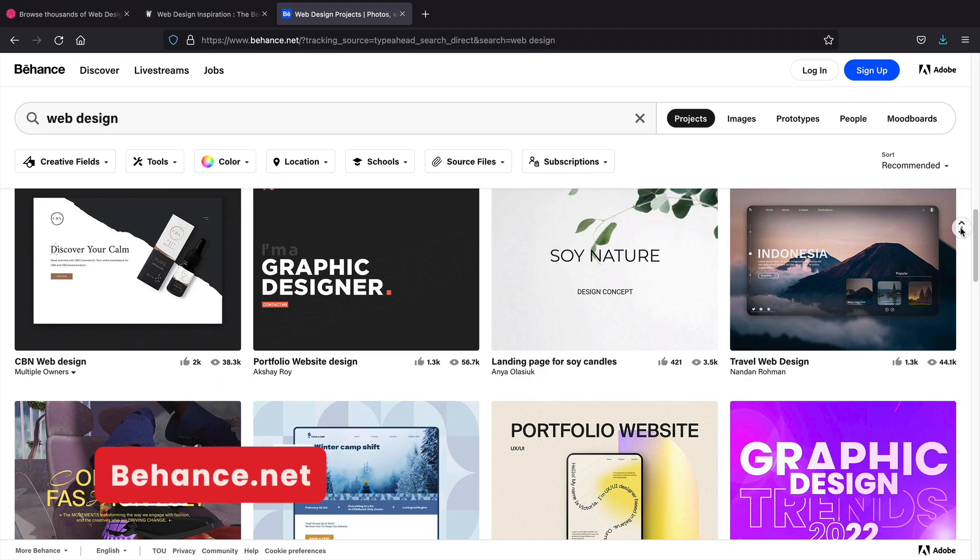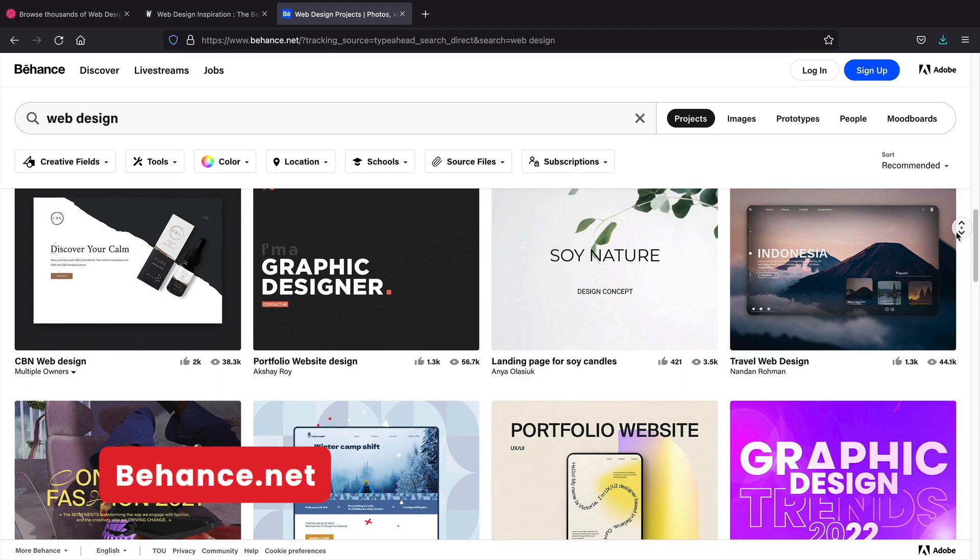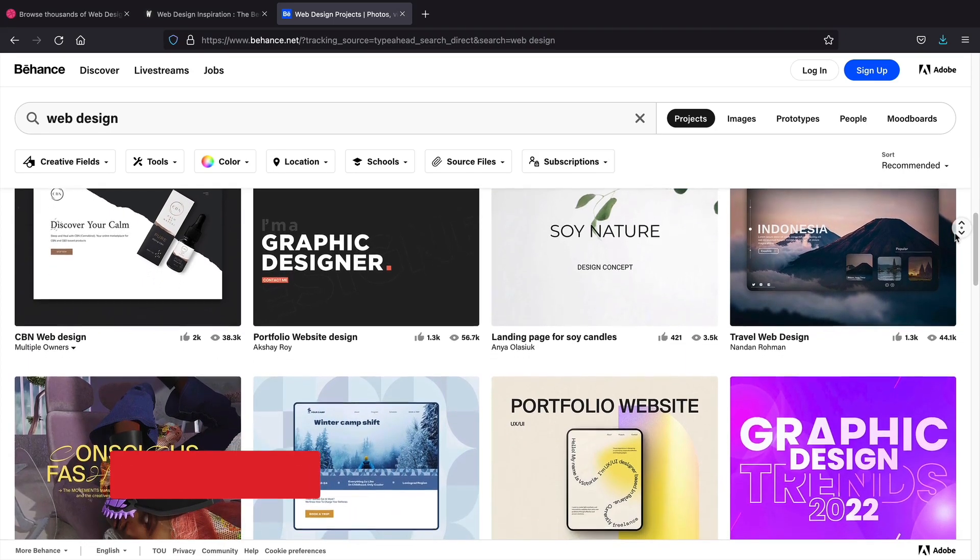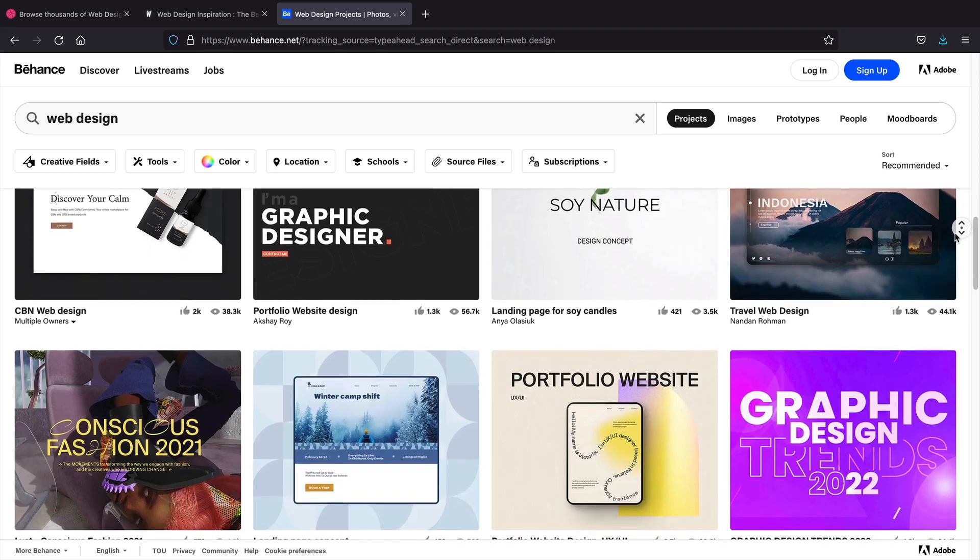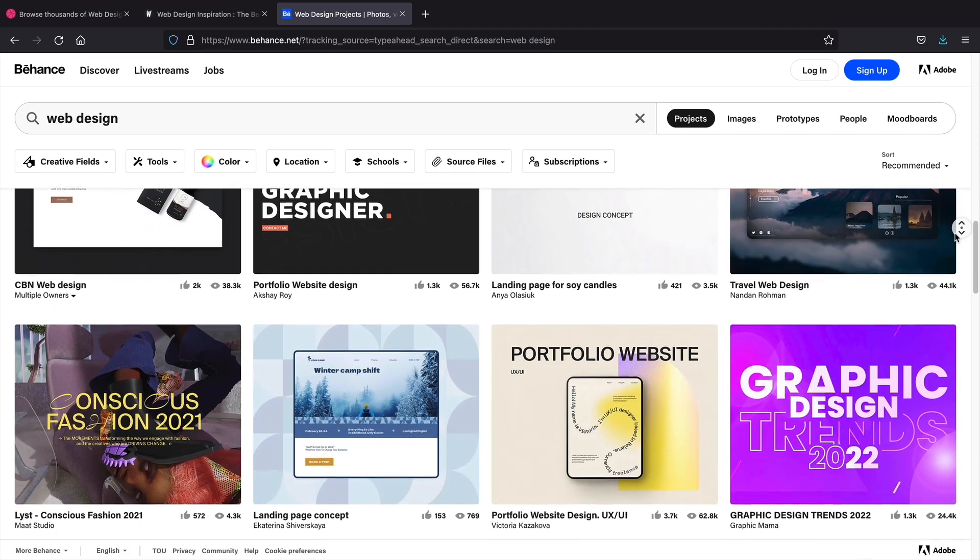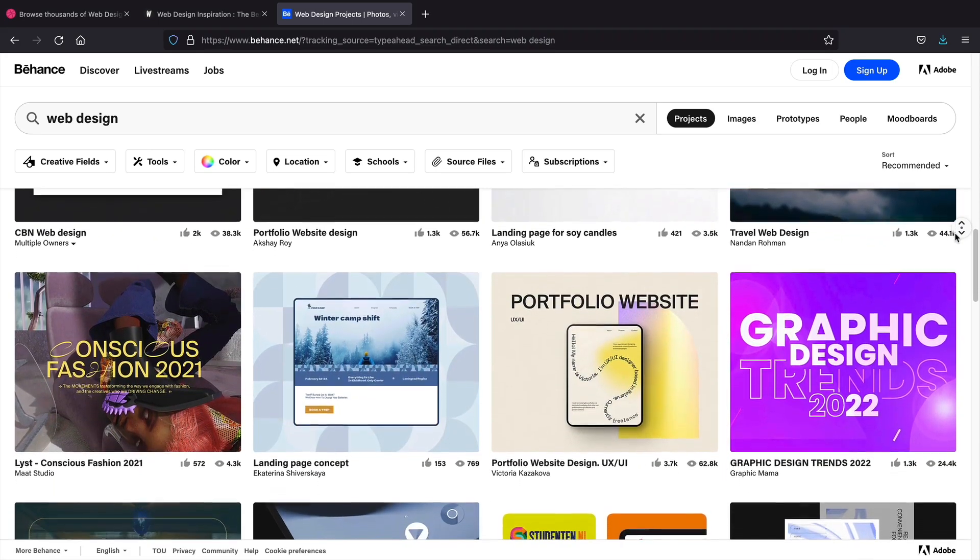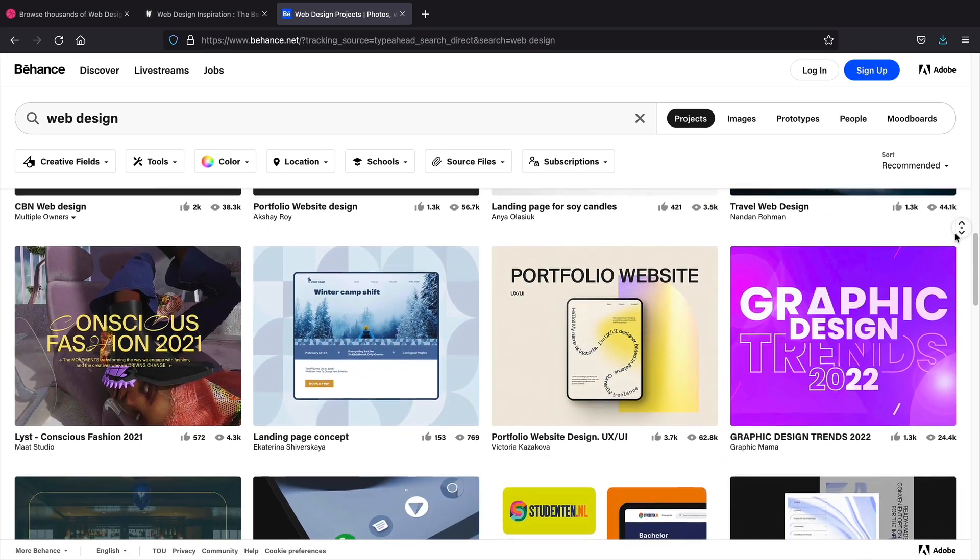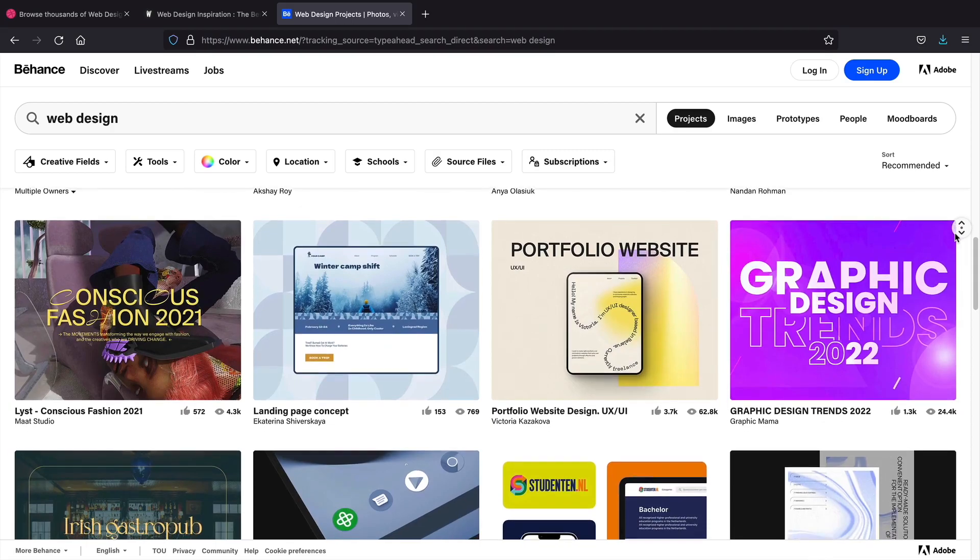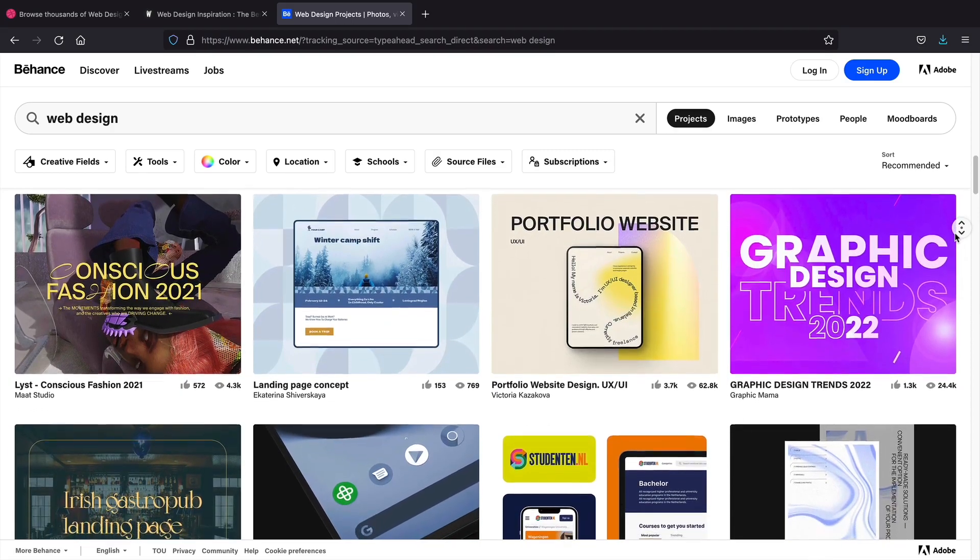And lastly, Behance. Behance is actually a really nice website. They have some really great ideas on this website. And if you do have Design Block, Behance is a great resource to get some ideas for your web design business.